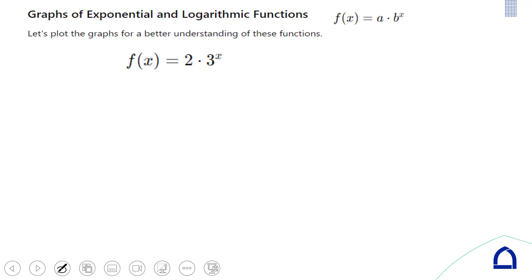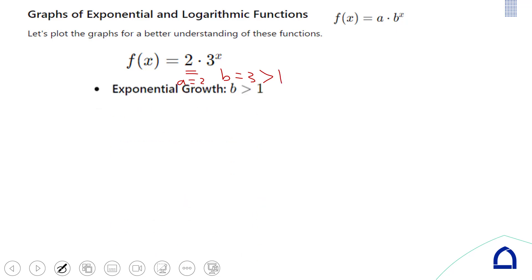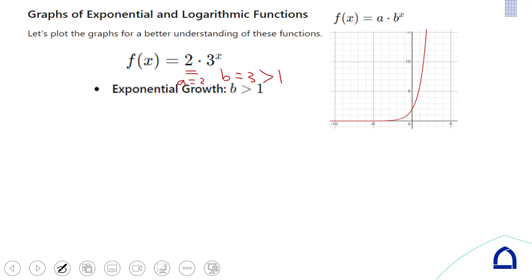For this example, a = 2 and b = 3. Since b is greater than 1, we have exponential growth. The y-intercept is at (0, a) = (0, 2).